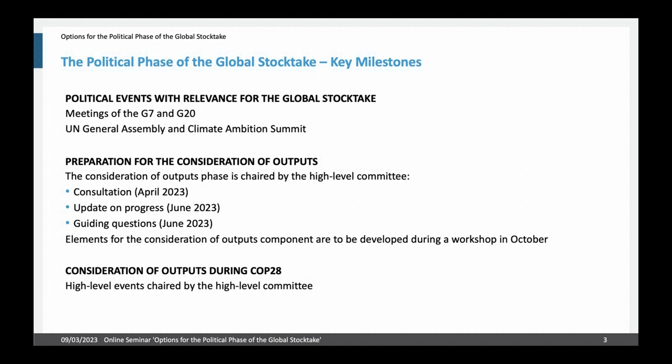What will be very important is that the elements for the consideration of outputs will be developed during the workshop in October. And then in the end we will have high level events during COP28, which will again be chaired by the high level committee.